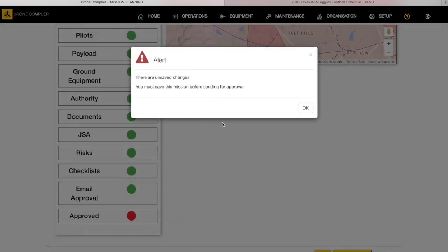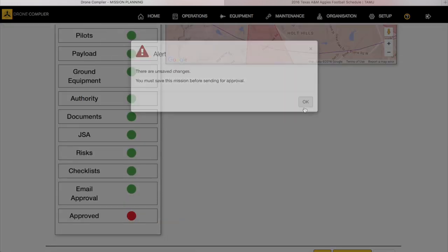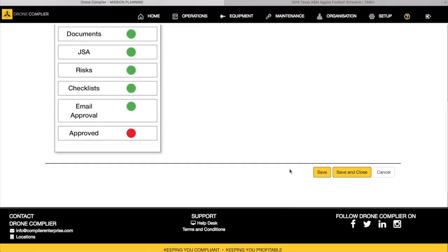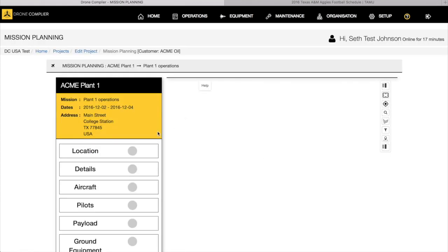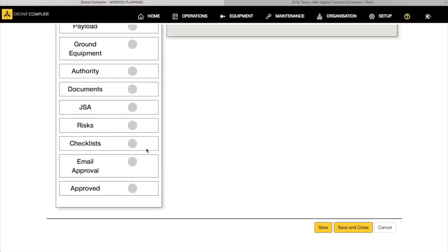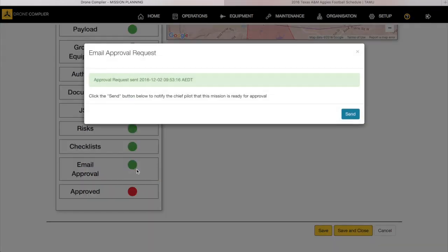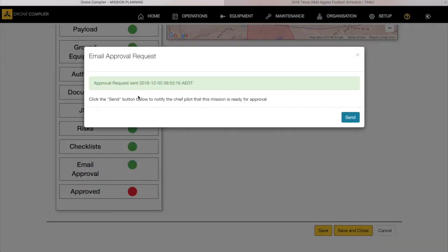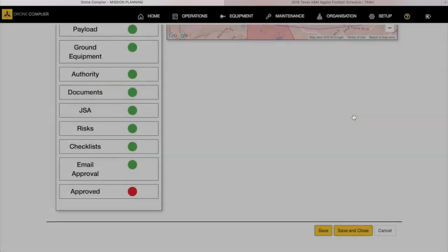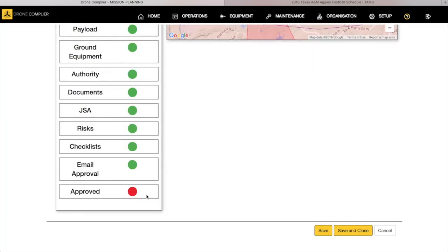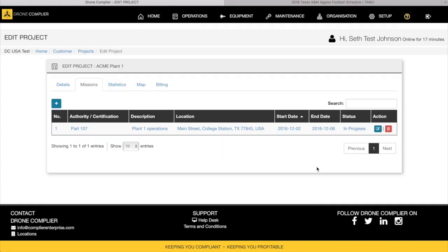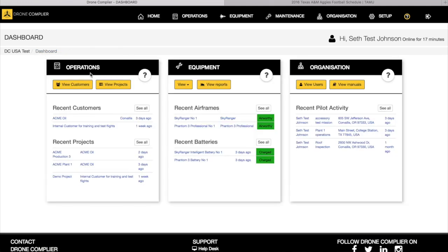And then we save it and now it will send it out for approval again. It was red, so you can see the approval request was sent on the second, we can resend it because it was updated, and then we're waiting on the approval. So we'll save and close. That's basically how you do mission planning for a project.